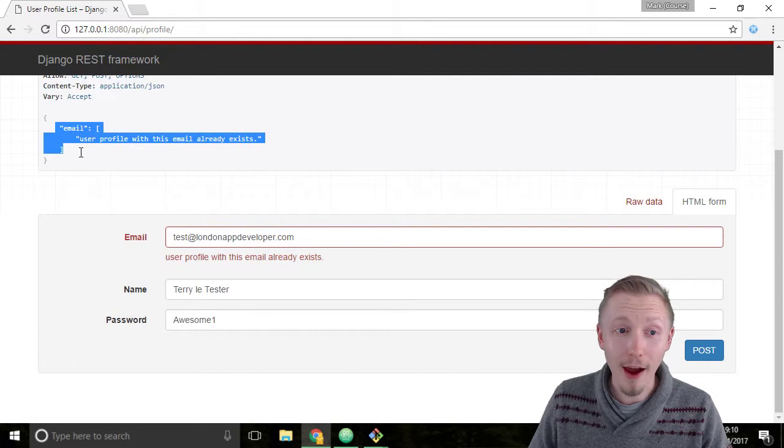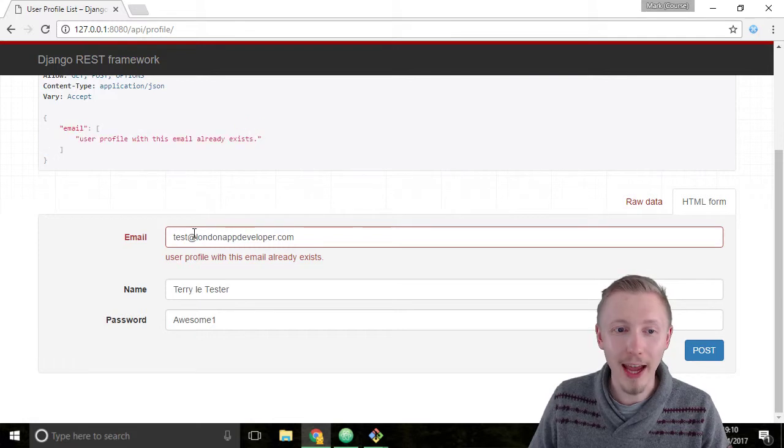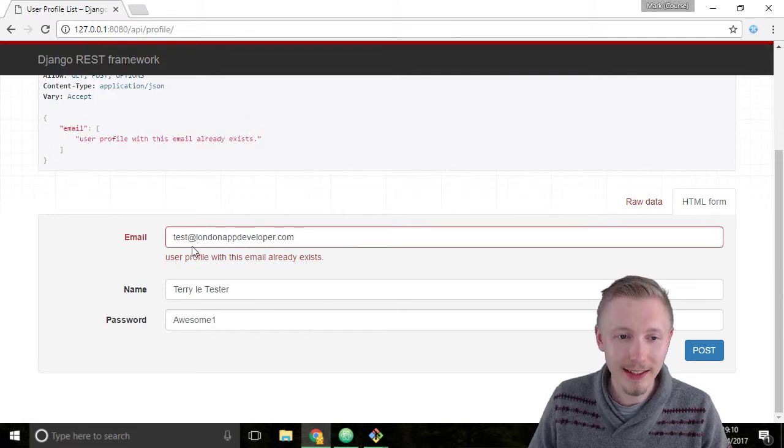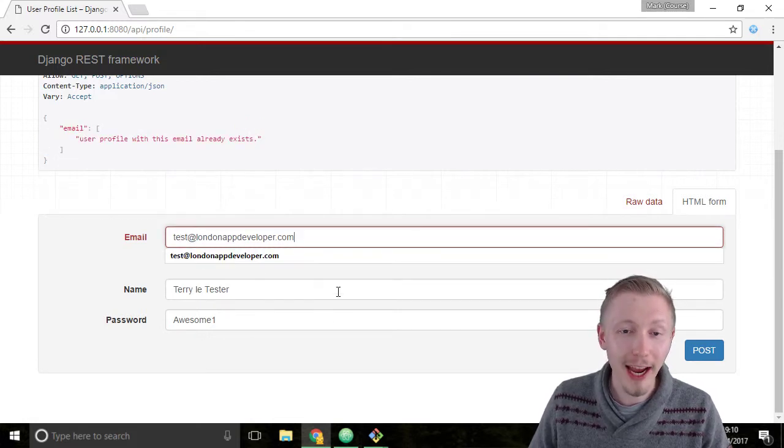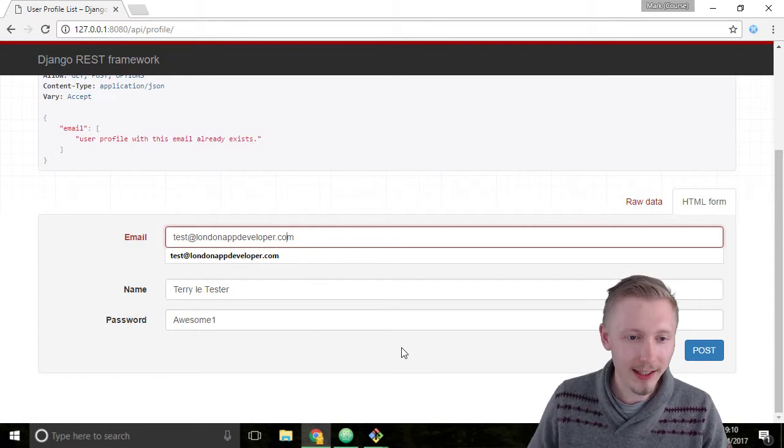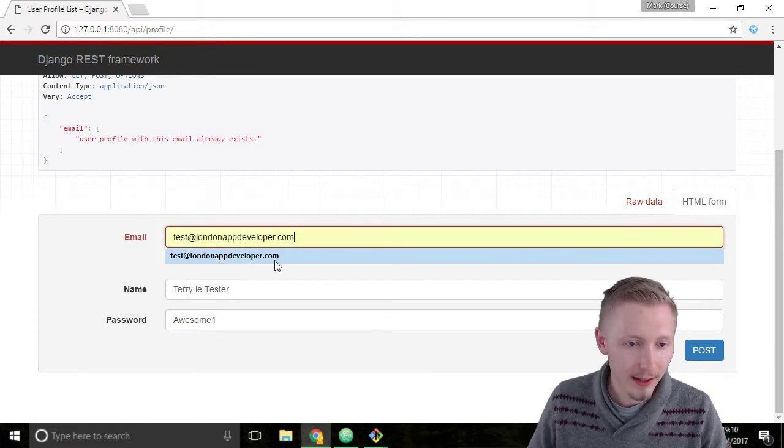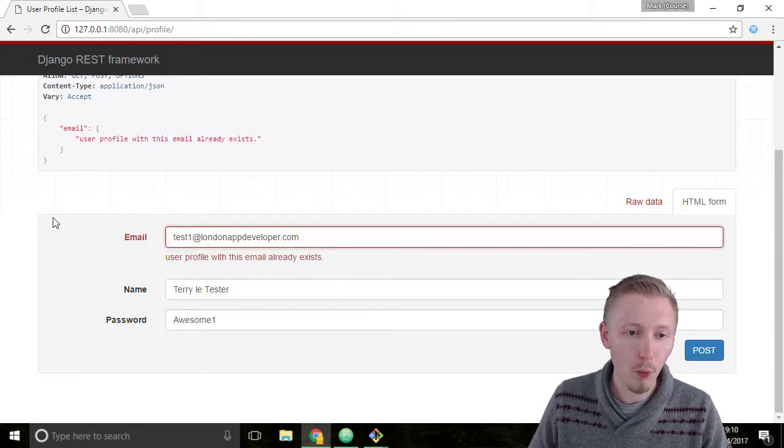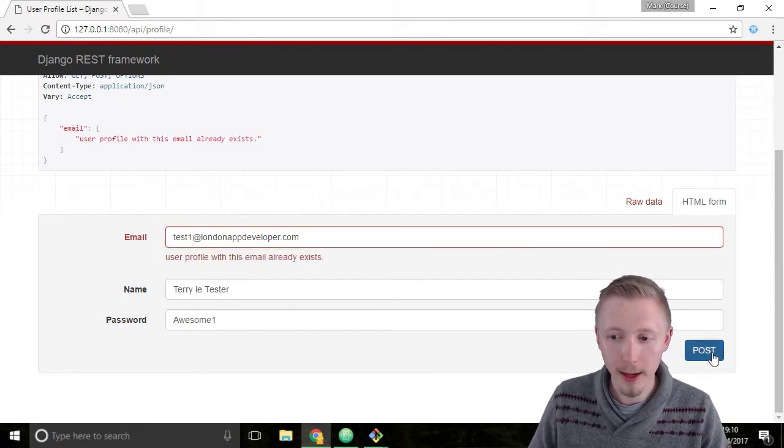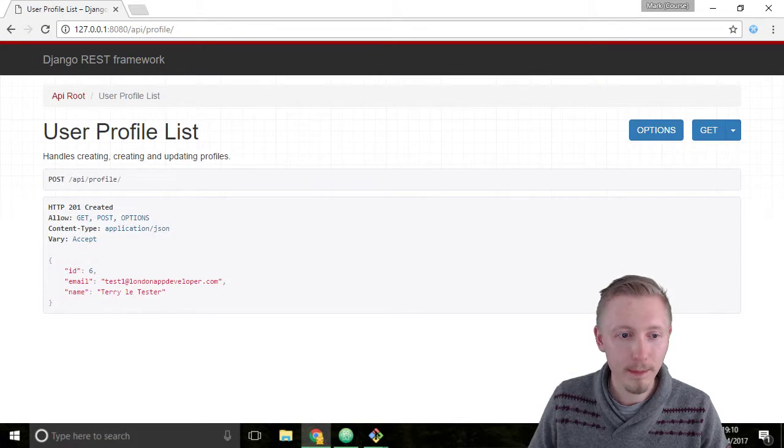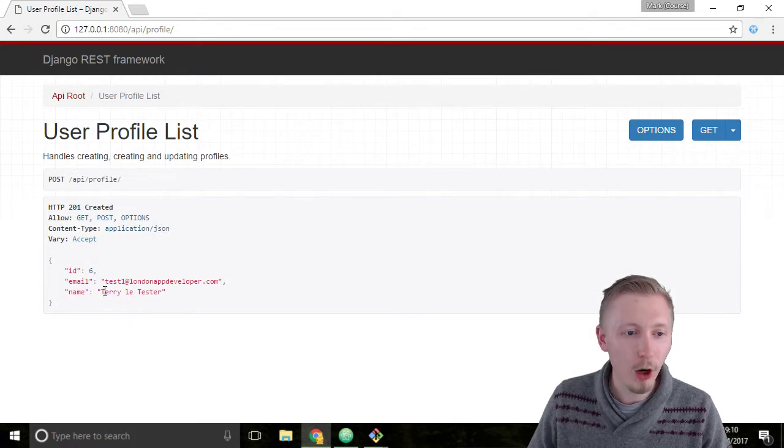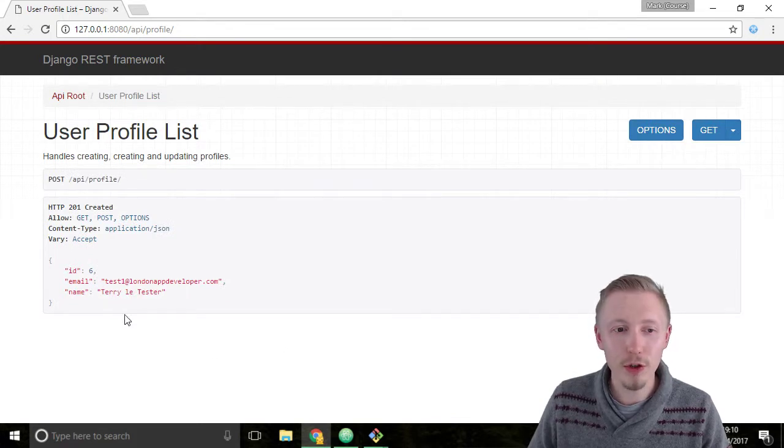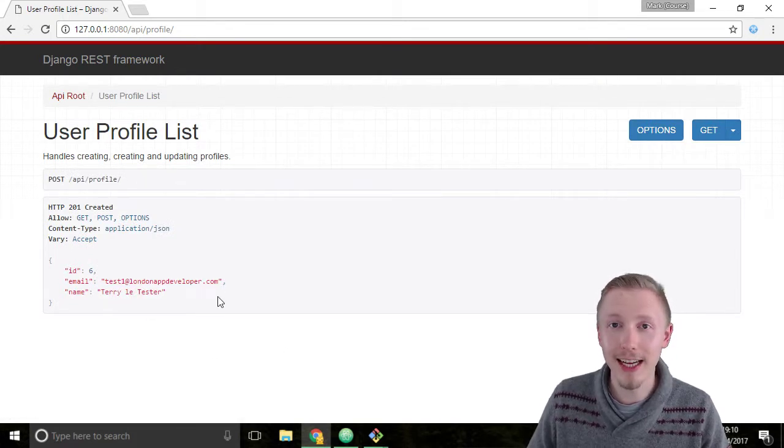I got an error saying that this test email address already exists. So I'm going to choose a different email address like test1 and hit post. Alright so now it's created our new user for Terry Letesta.